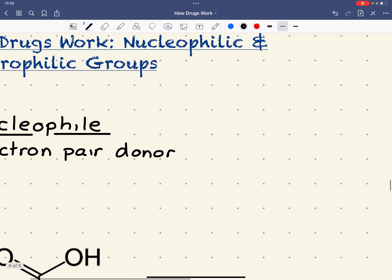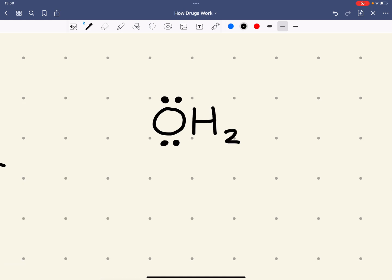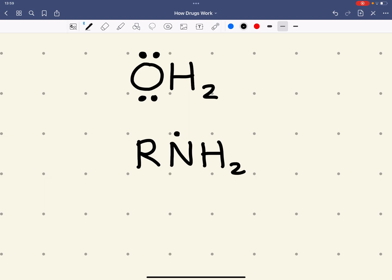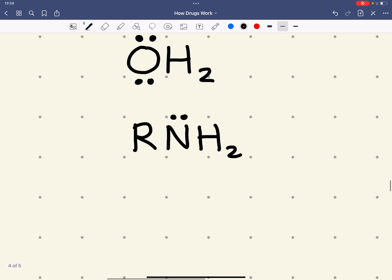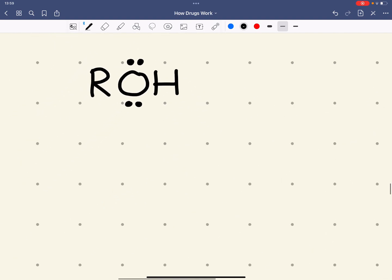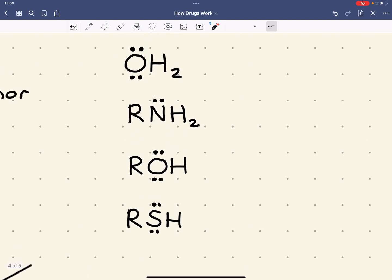Common nucleophile examples would be species with a lone pair. Something like water, H2O, which has got two lone pairs. Amines - RNH2, that's a primary amine, but all amines will have lone pairs. Alcohols, which is ROH - again that's got two lone pairs. And other groups such as thiols, RSH, could also behave as a nucleophile. When these species behave as nucleophiles, they're using the lone pair, and that lone pair is attracted to a delta positive species - we call that an electrophilic center.